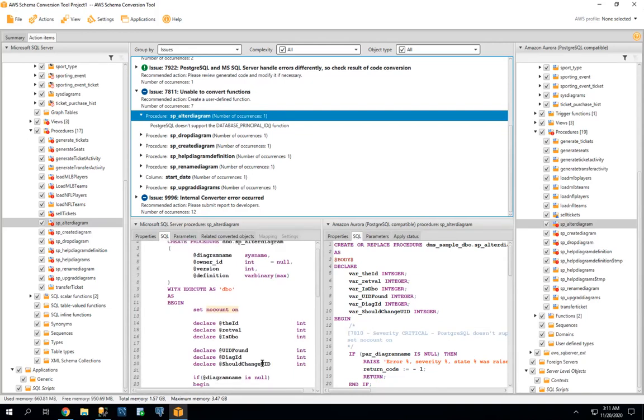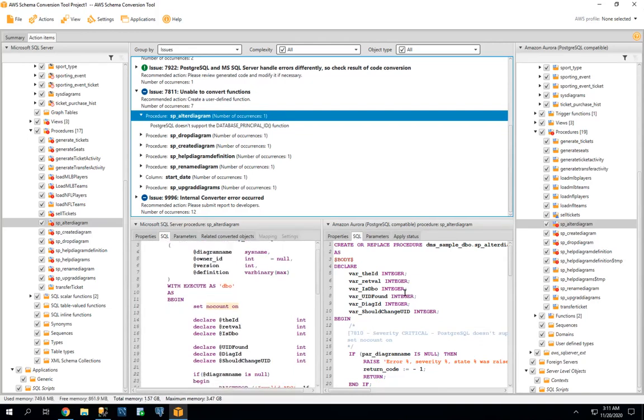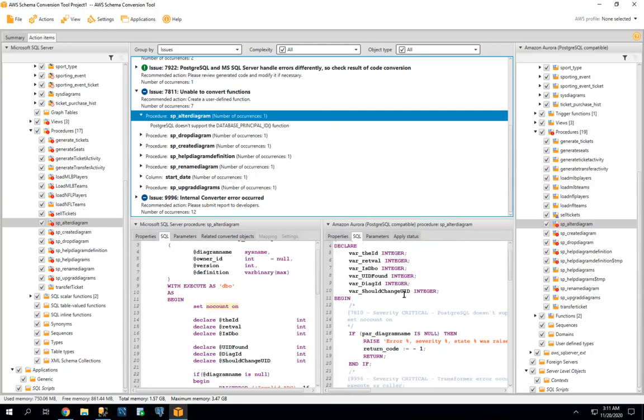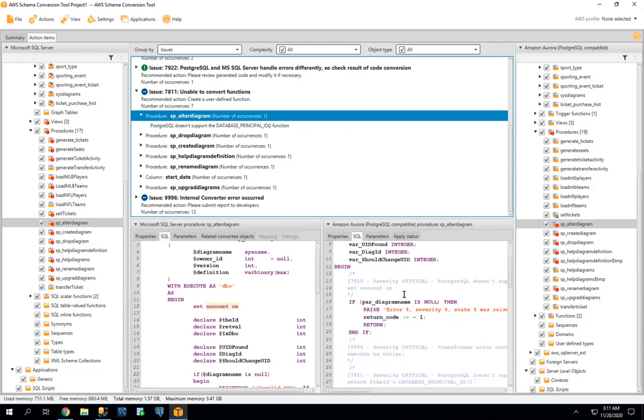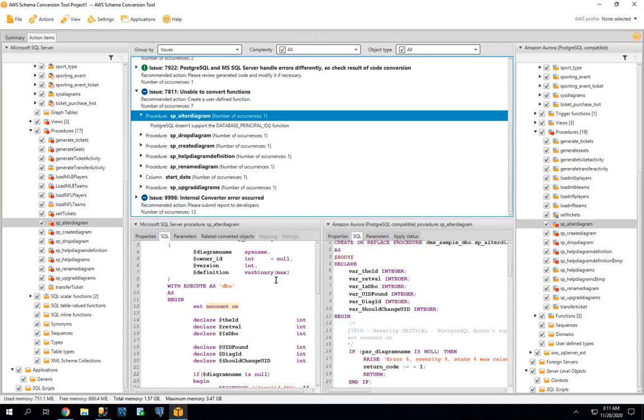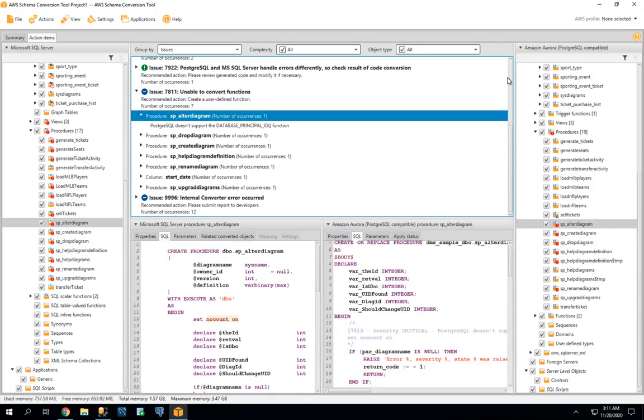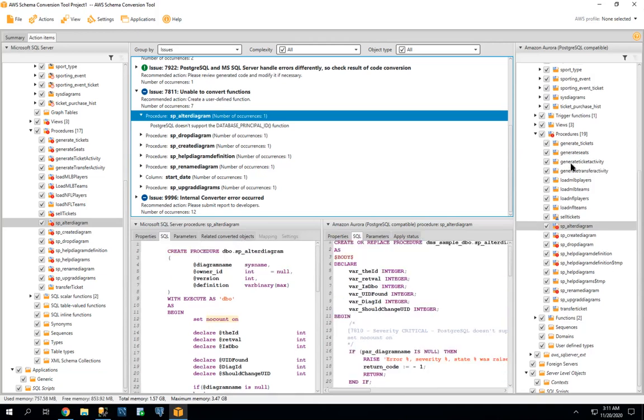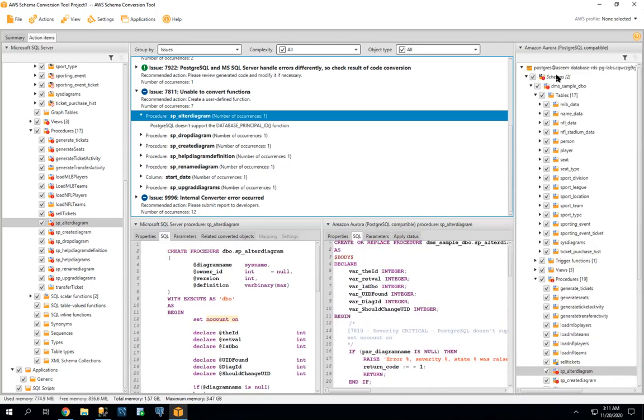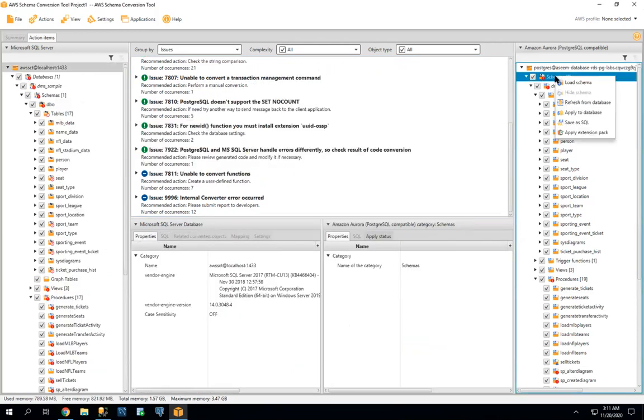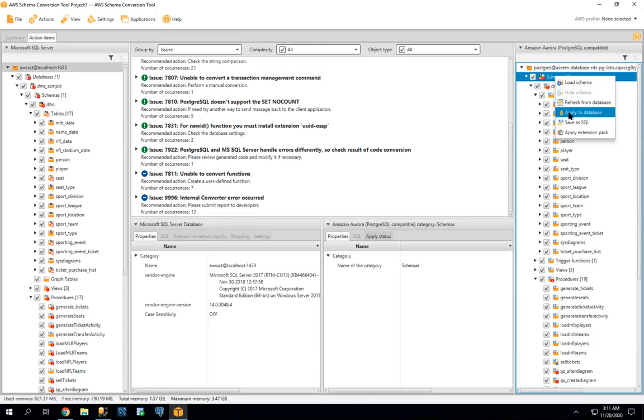So maybe there are sometimes the data types or the field and several differences. So based on that you can fix all those differences. Once you come here, once you are satisfied with whatever are the changes, you can just apply to database.